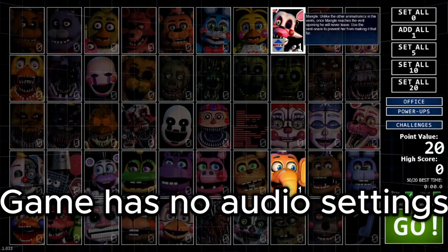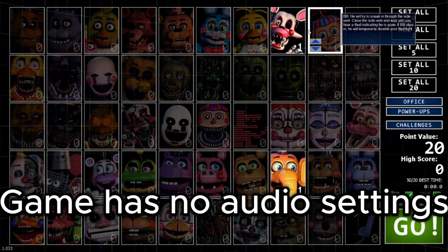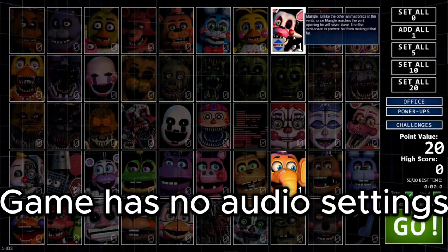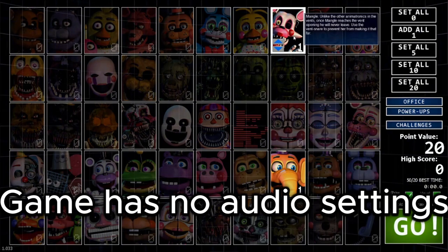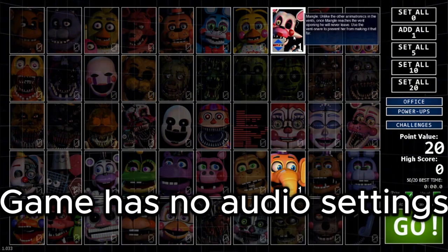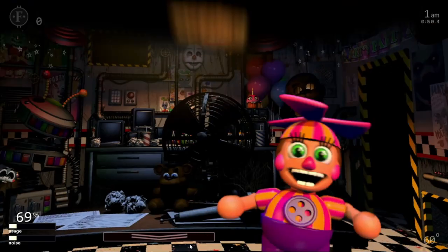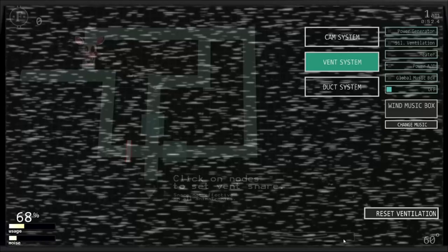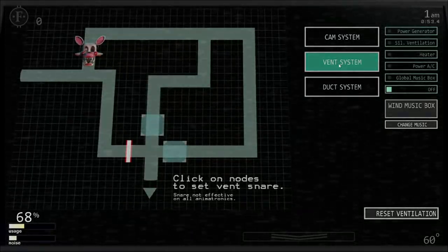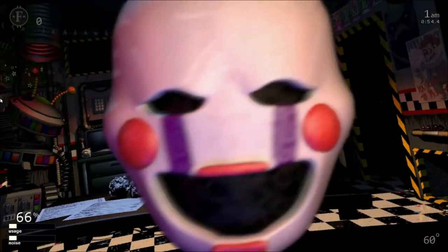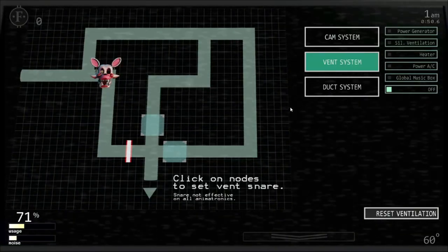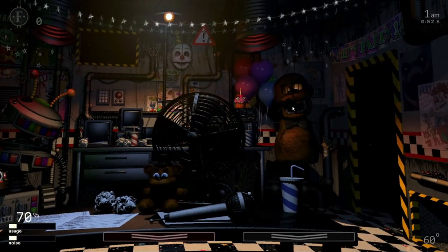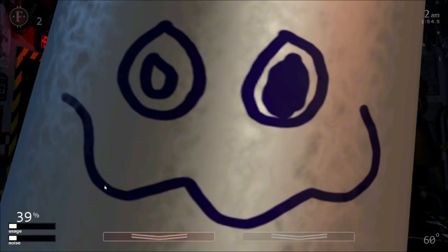Once Mangle reaches the vent opening you will never— he? Mangle's a dude? Mangle— we've been misgendering Mangle this whole time. Fuck off. Oh fuck you. I'm not scared. I'm not scared. She's coming this way. Fuck you, get fucked. Loser.